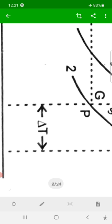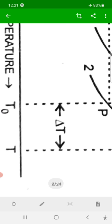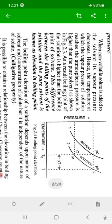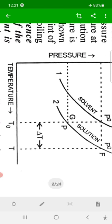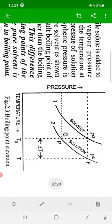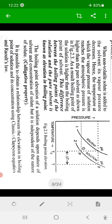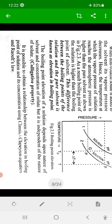ΔTb (delta T subscript b) is the boiling point elevation for the solution, equal to T minus T0. Mathematically, we know that this elevation in boiling point is a colligative property, which means it depends on the concentration — that is, the number of solute particles present in the solution. To mathematically show the relation between ΔTb and concentration (molality M), we consider the Clausius-Clapeyron equation.